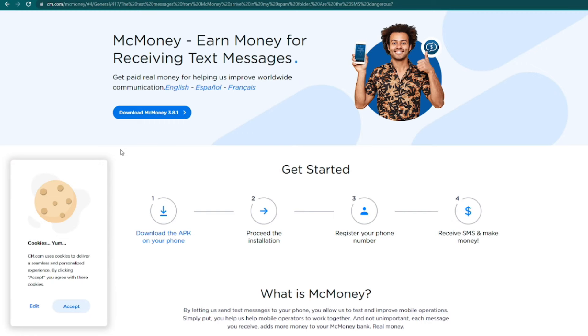To get started, you'll want to download the Mac Money app on their website. It's cm.com slash macmoney. It should be an APK file that's compatible with all kinds of Android smartphones.